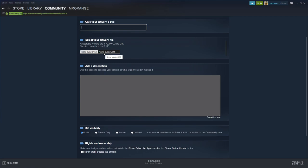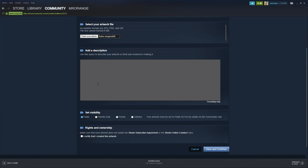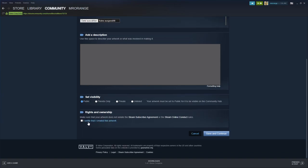Then you write a little description, and then you confirm your rights and ownership. That means make sure that your artwork does not violate any Steam subscriber agreements or Steam online conduct rules. Of course you can read them, but it's clear that you don't steal artwork from other people and upload it there. But what is possible is that you upload a screenshot from a game. This should be actually possible.